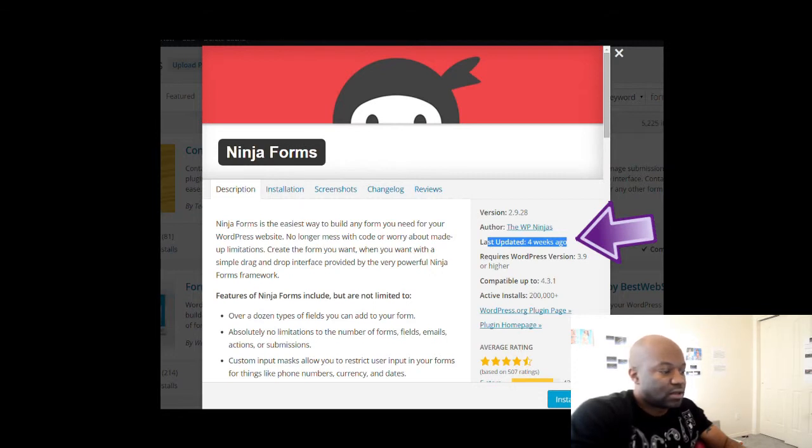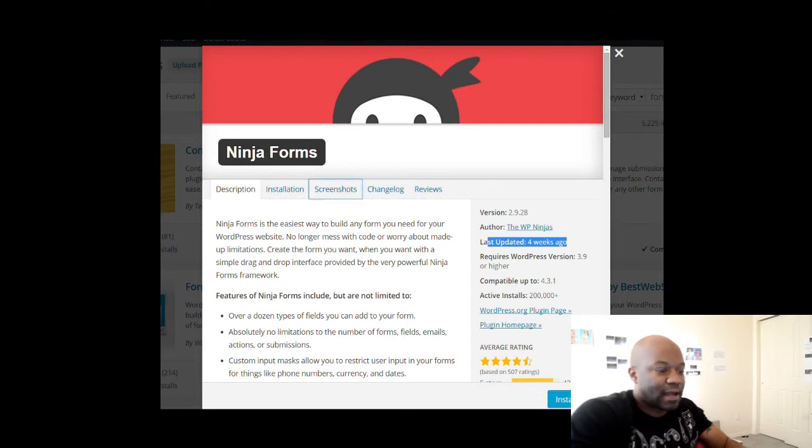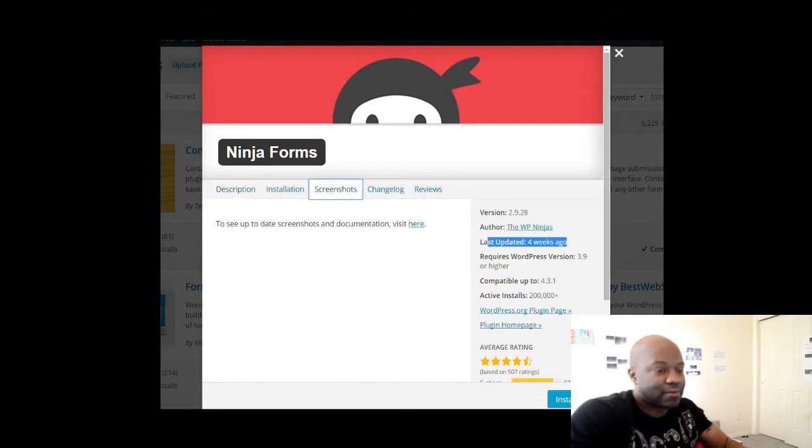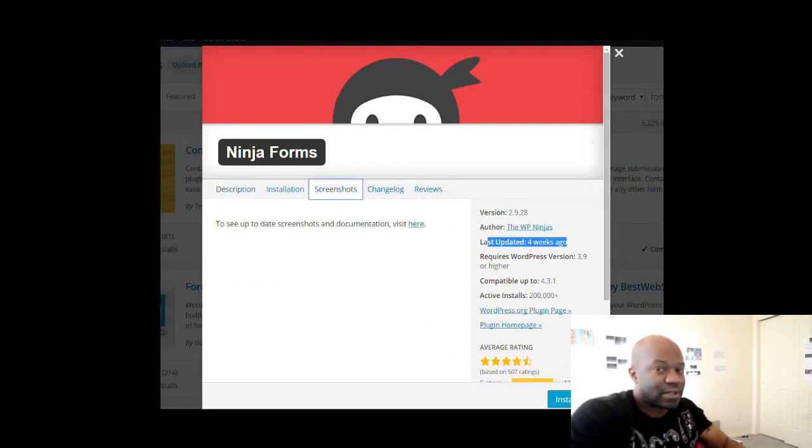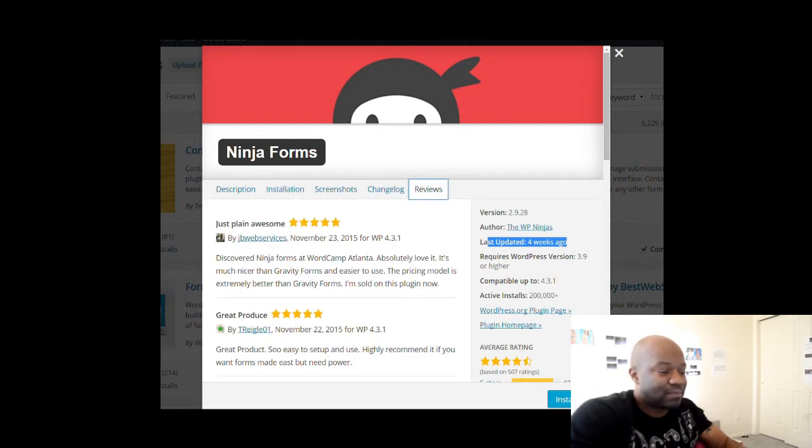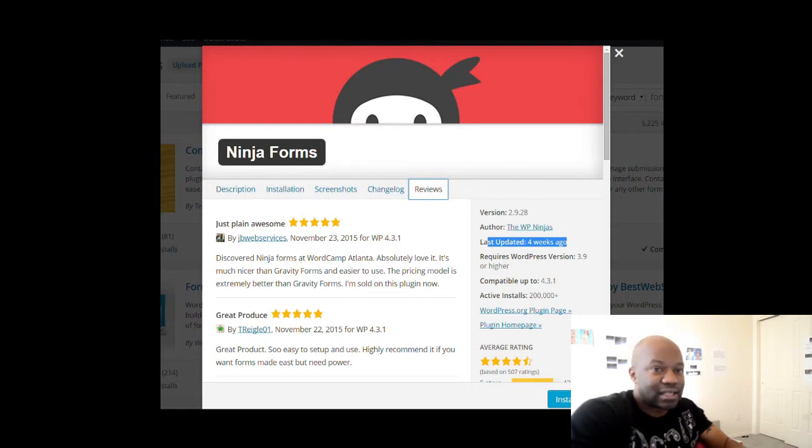Every now and then you get some plugins that have not been updated for years, and you want to just avoid those. The ones that are extremely new and don't have any rating at all—you're really taking a chance on those. You really got to watch it because you really don't know what you're getting.